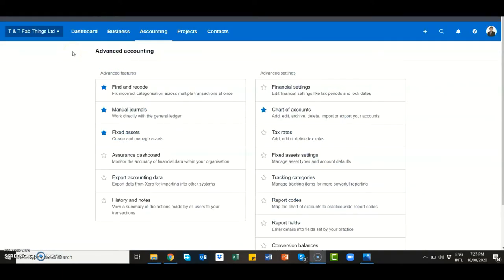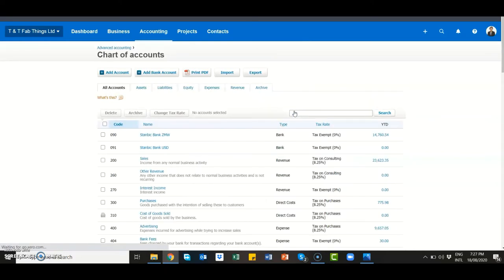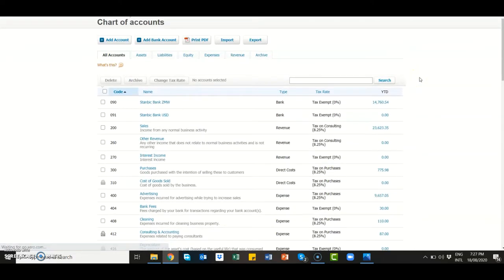Under advanced settings you will find the chart of accounts. Most accounting softwares come with a standard chart of accounts that you can then tailor-make to suit your organizational needs as well as your organizational goals. Let's take a look at the Xero chart of accounts.